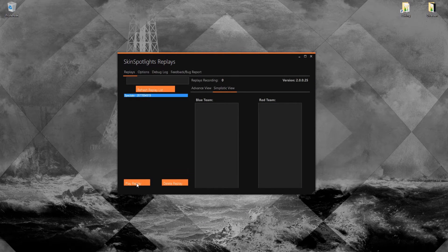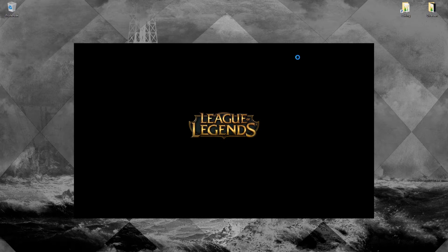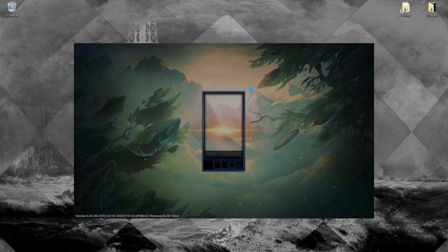I just recorded this like 10 minutes ago to show you how I do my depth of field. It's a pretty interesting way, not like the usual depth of field. Just so you guys know, I only do my editing in After Effects, so this is an After Effects only thing. I'm not sure if Sony Vegas can do this too.